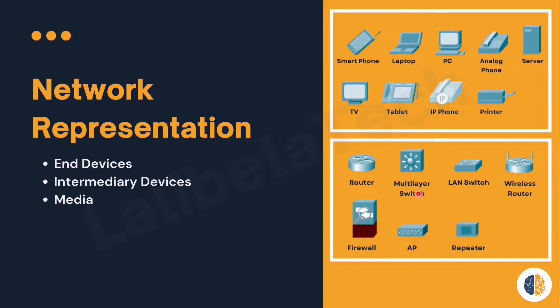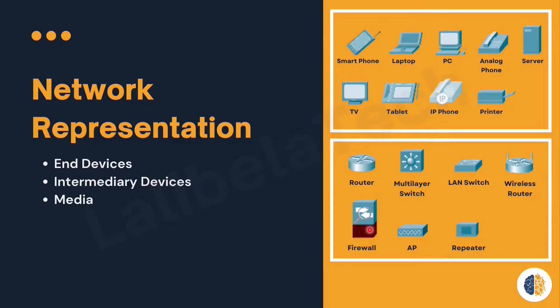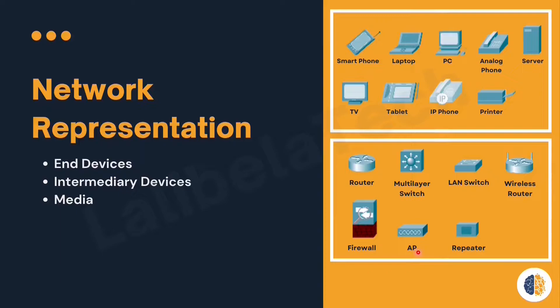Firewall: it is used to allow or deny the flow of data from or to the network based on the security configuration. Can be hardware or software.